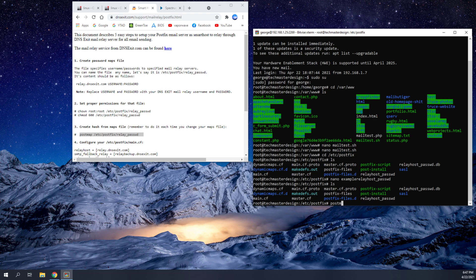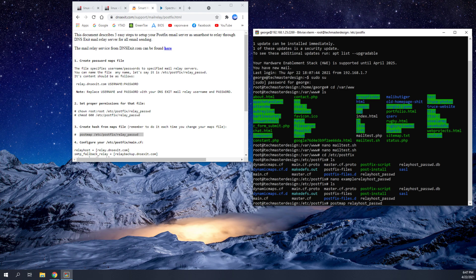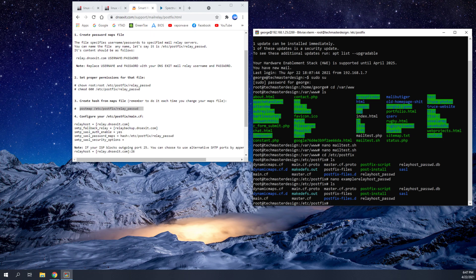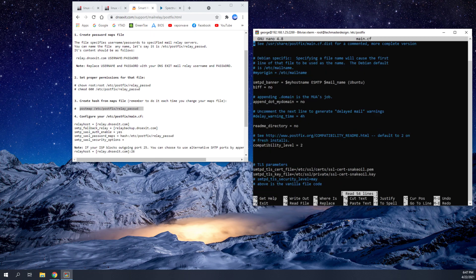Now, what we're going to do is we're going to use this command, postmap relayhost password. And what that's going to do is create a special database file from that relayhost password file. So once you've done that, you're going to go ahead and get into this main.cf file.